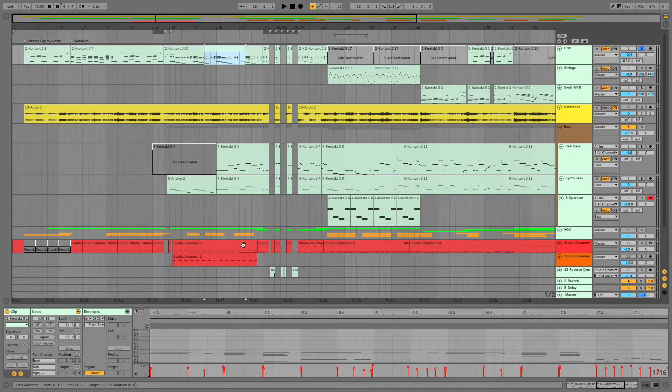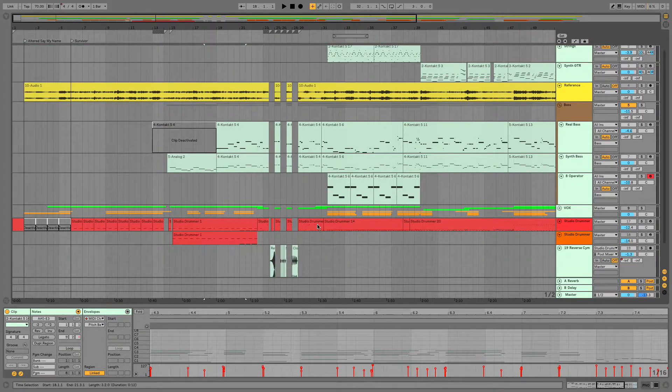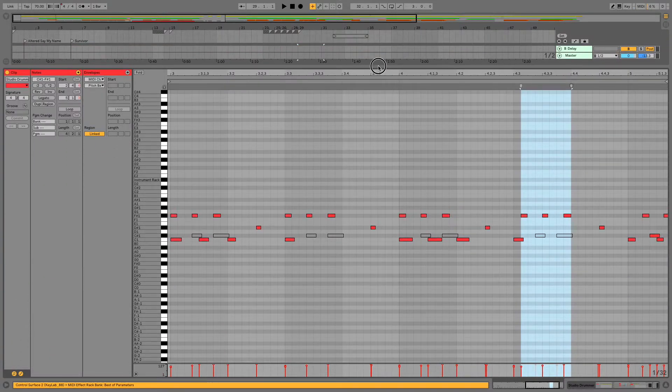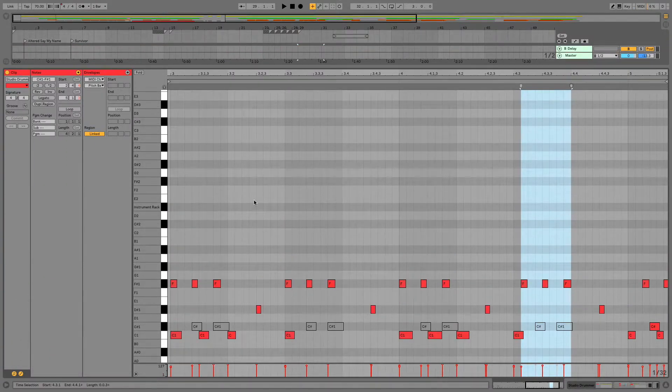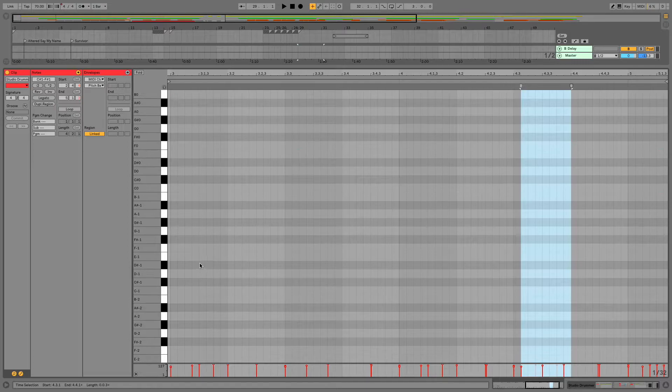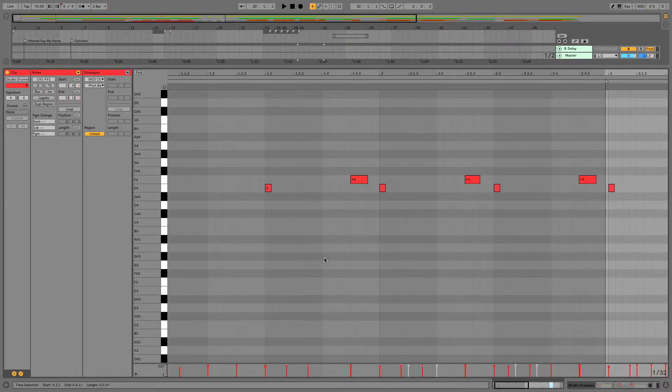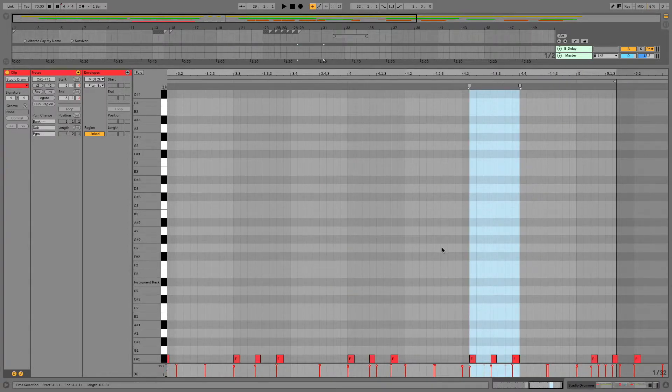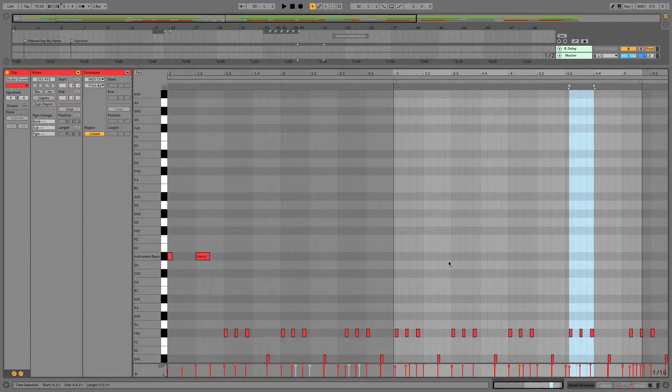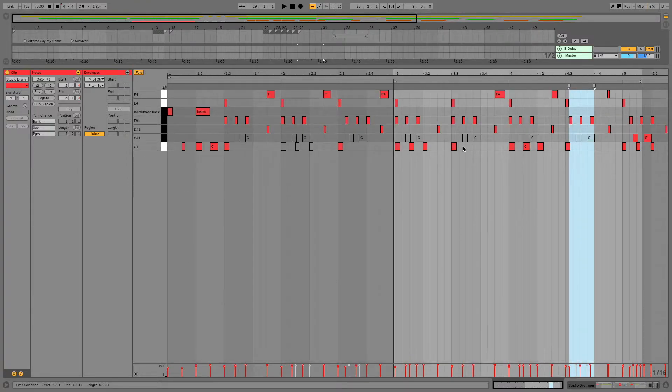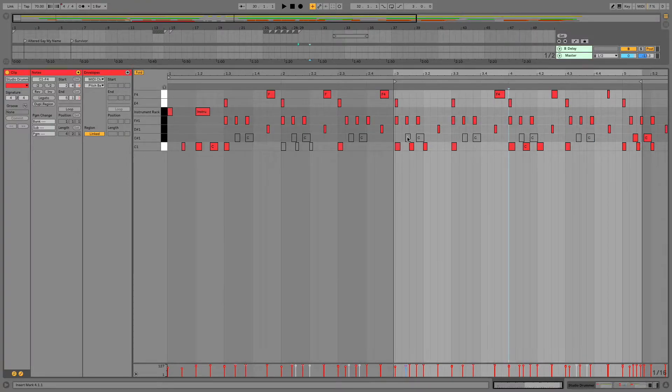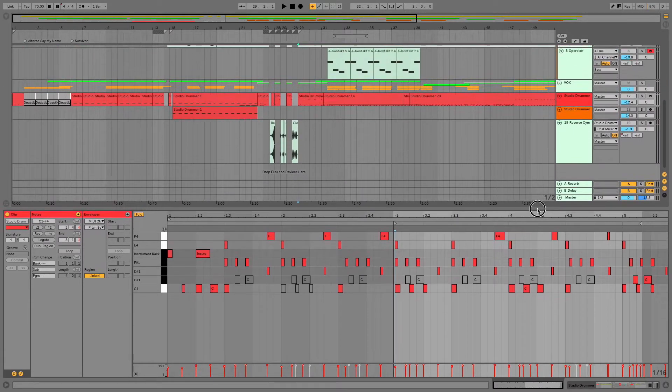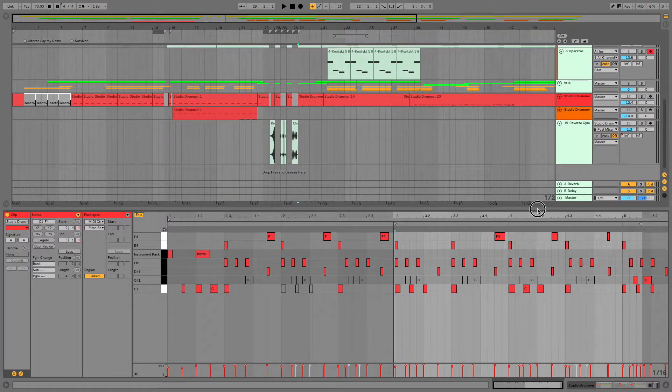I find this particularly helpful when you're working with drums. This is just a random drum track that I clicked on, and already you can see there are notes that I grayed out. Let's solo this track.